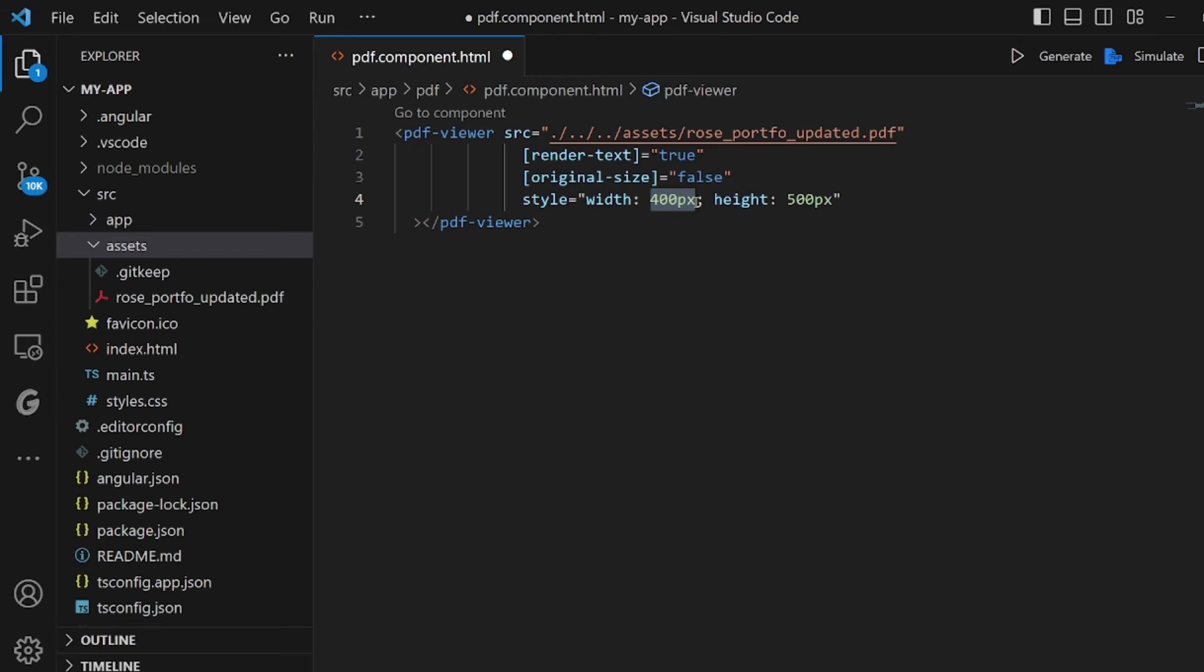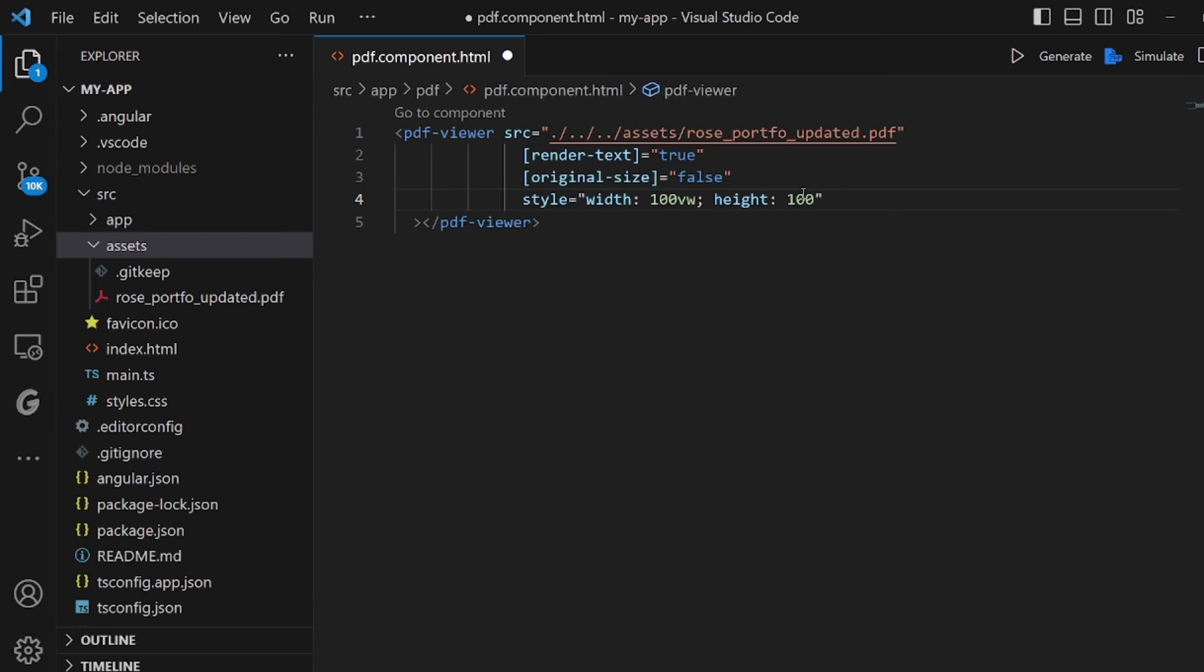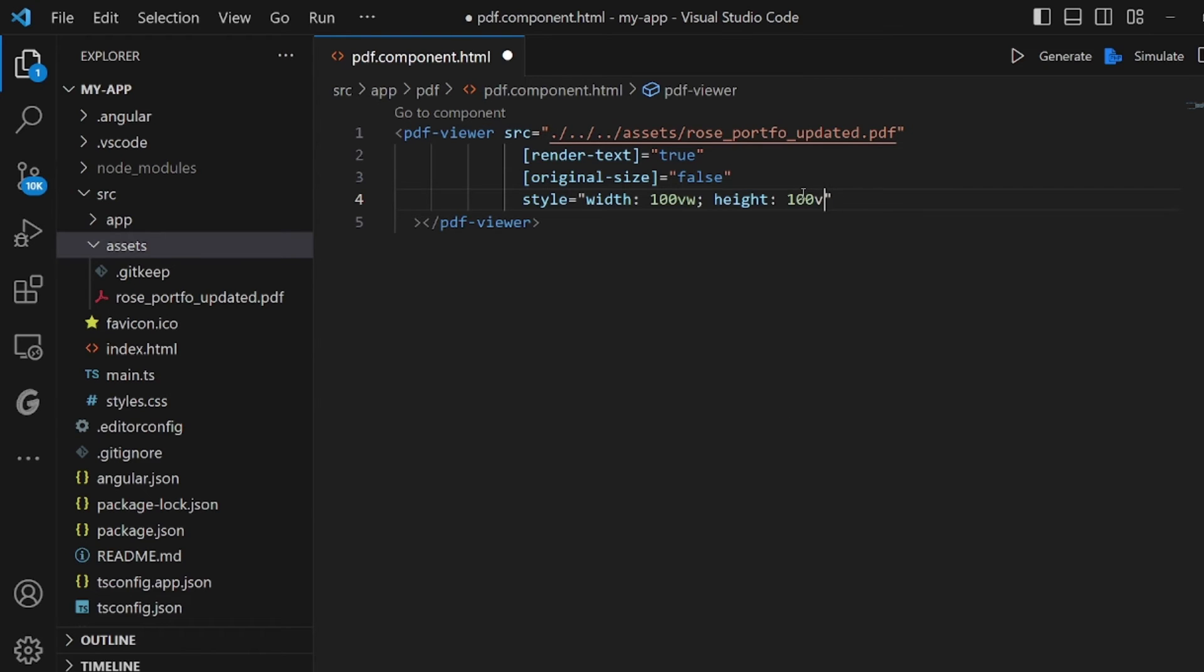And make sure width and height are both specified. Let me make it 100 viewports for both of them. Okay, these two should be here unless you cannot see the PDF showing up on the page.